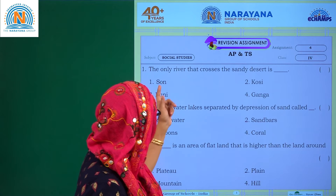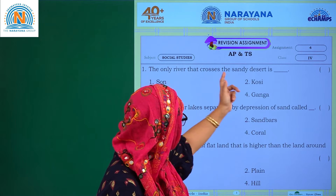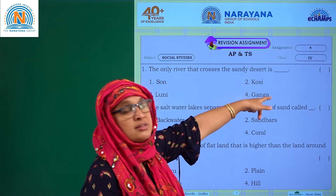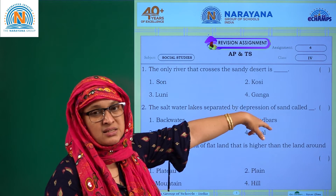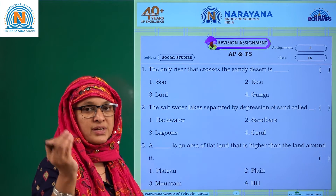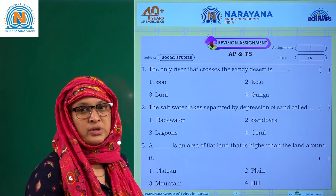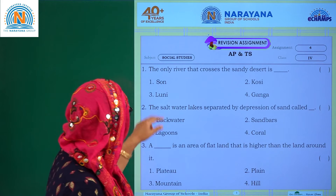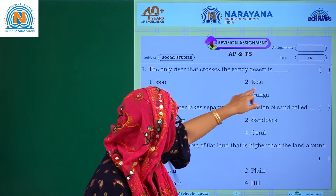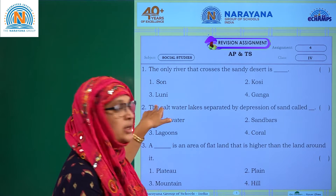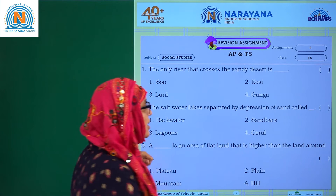The only river that crosses the sandy desert — when we talk about desert, we have only one river, that is Looney River. So among Sown, Cozy, and Looney, three is the answer.